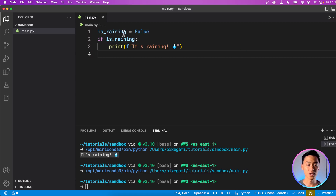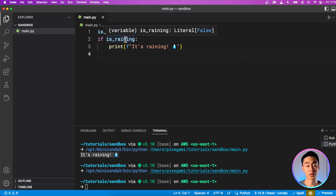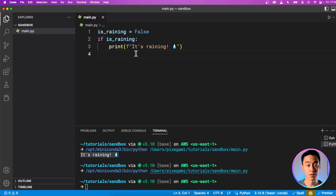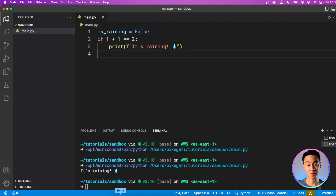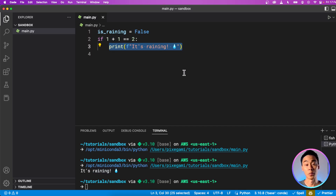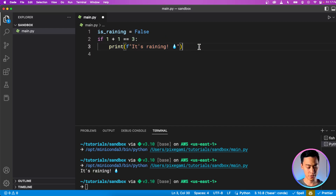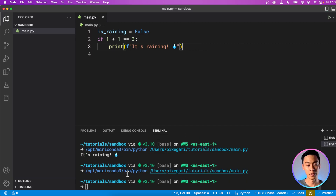Although using variables is one way to use conditions, you can also inline any kind of Boolean expression. For example, I could do if one plus one equals two — which it is — and then if I run that, because this evaluates to true, this line will be printed out. And if I try to change that to something that's not correct, like one plus one is not equal to three, and I run that, then it's false, so nothing is printed out.